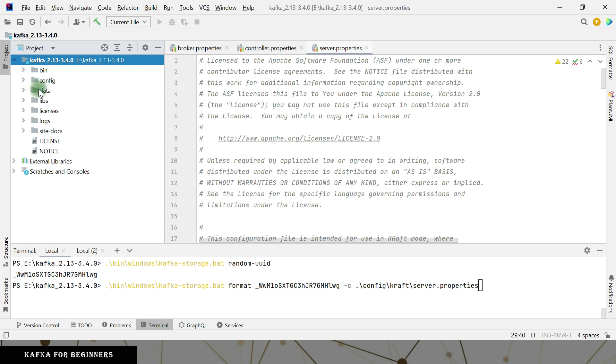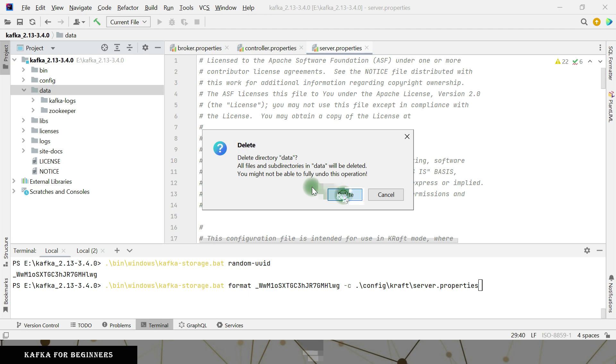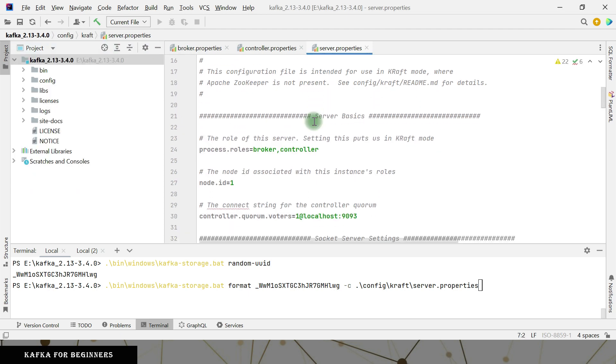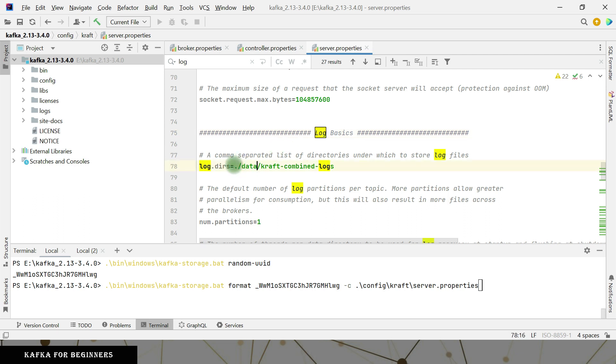So coming here. So we had created one data directory when we were installing with the Zookeeper. So let's delete it for now. In this server dot properties. So look for the logs dot dir. So same change. I have to be here as well. So data, just do it and then hit this.